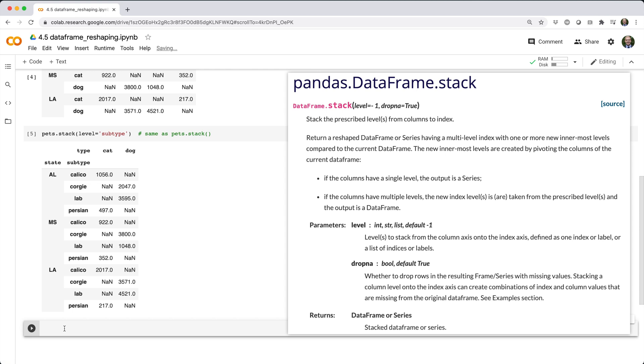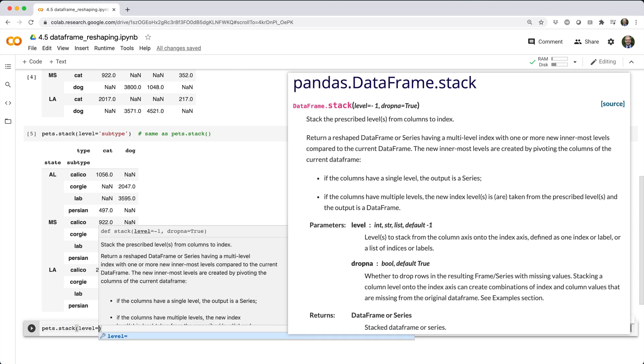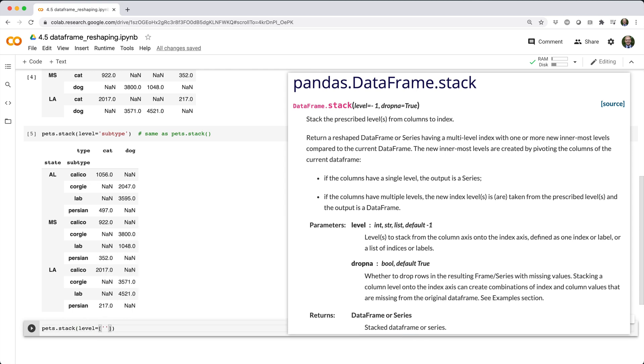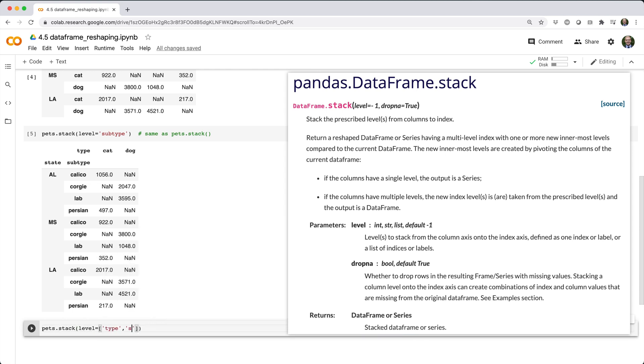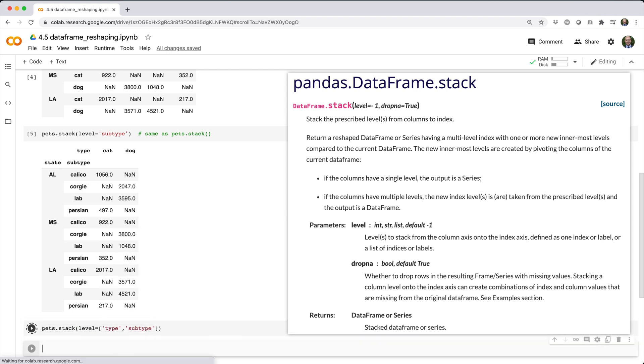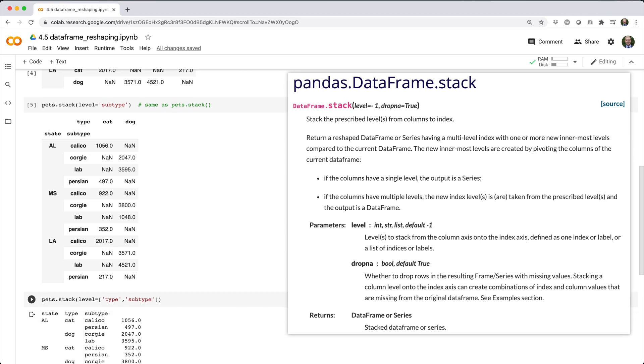You can also call pets.stack with levels set to a list, like type comma subtype, in which case both column levels are stacked into the row index, and the result is a series, not a data frame.